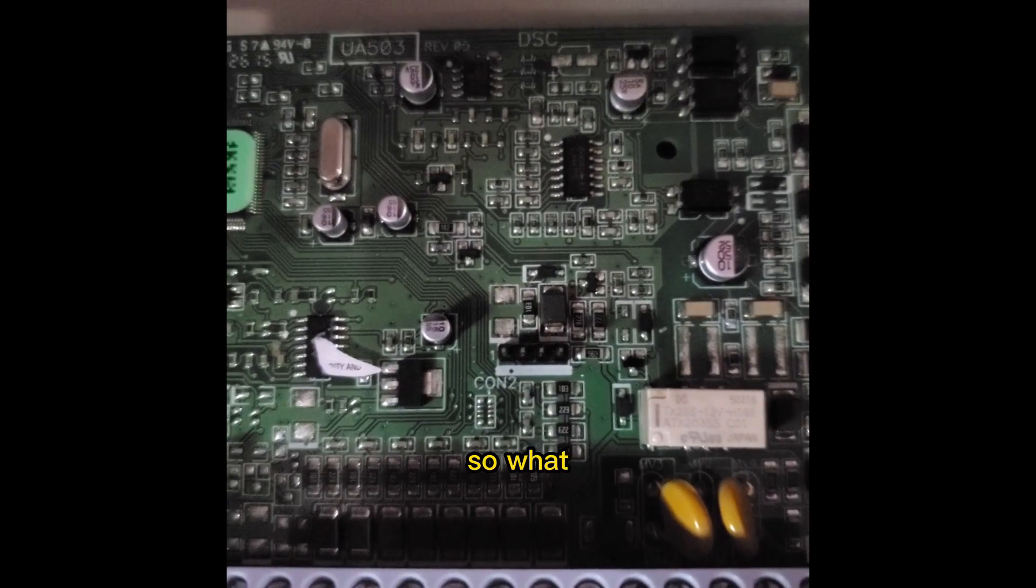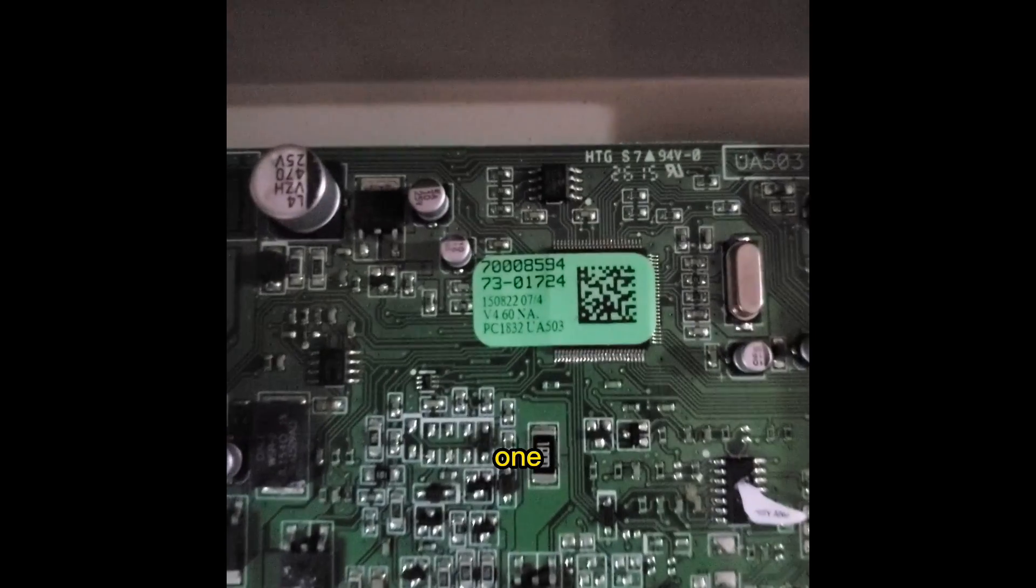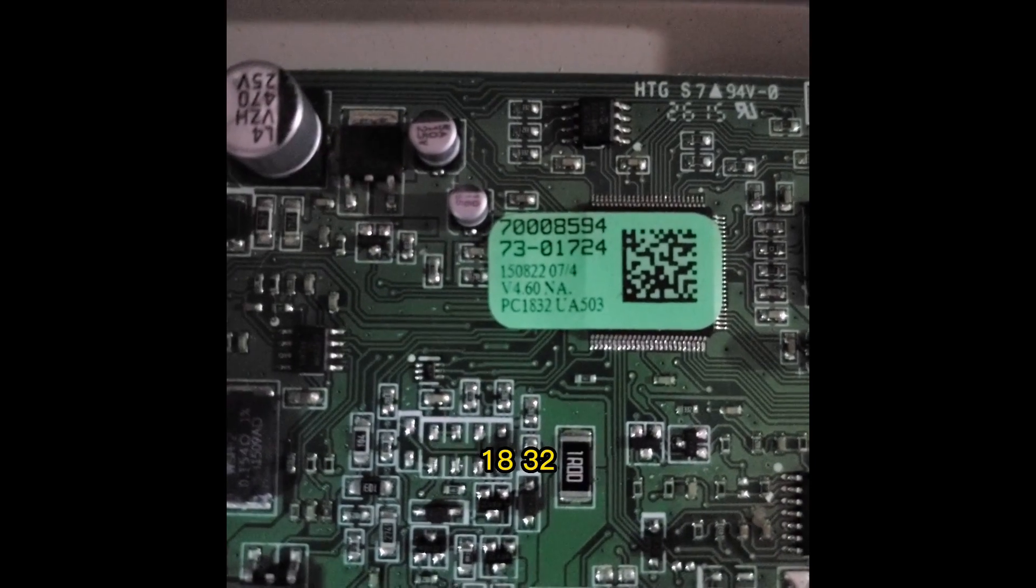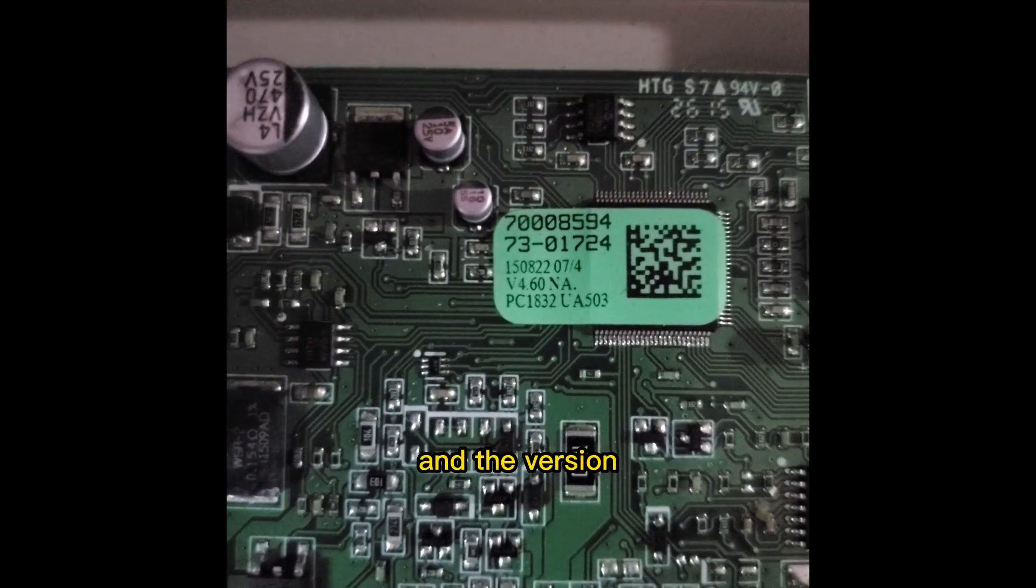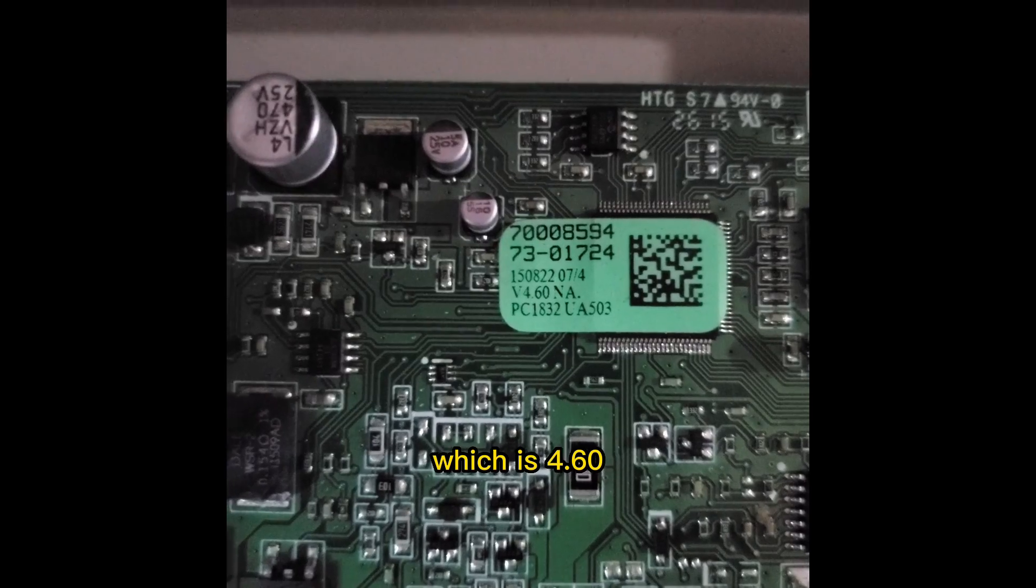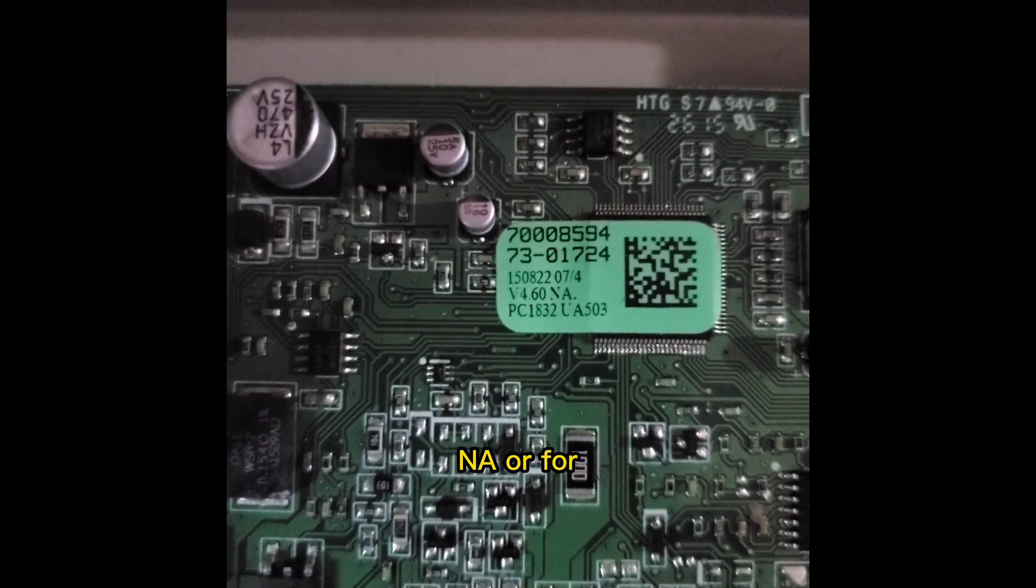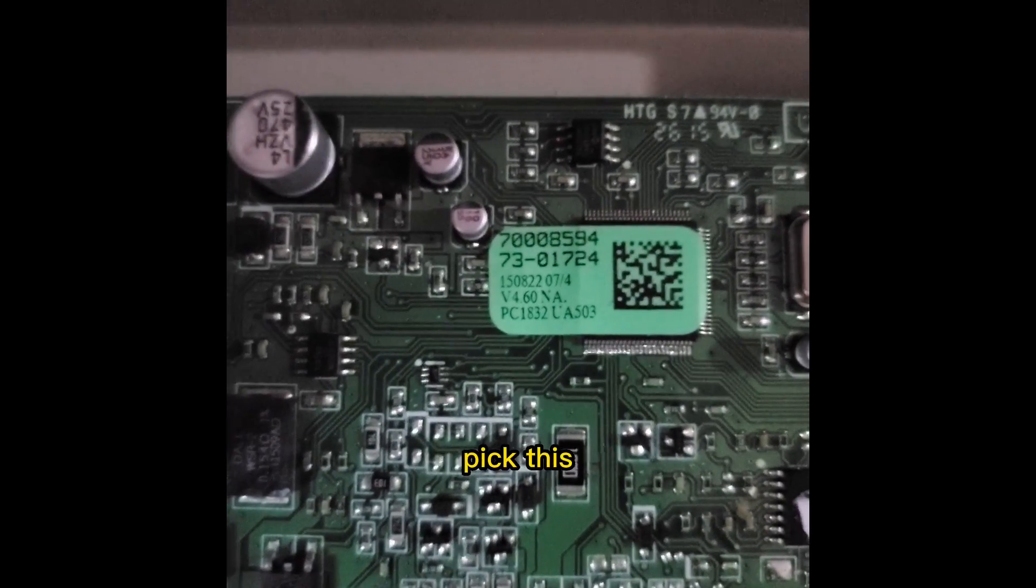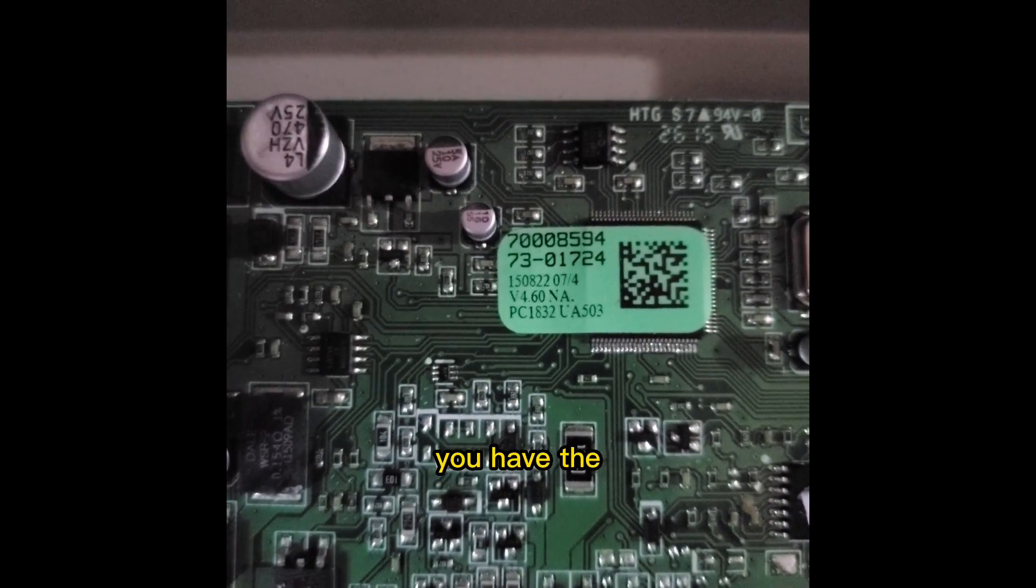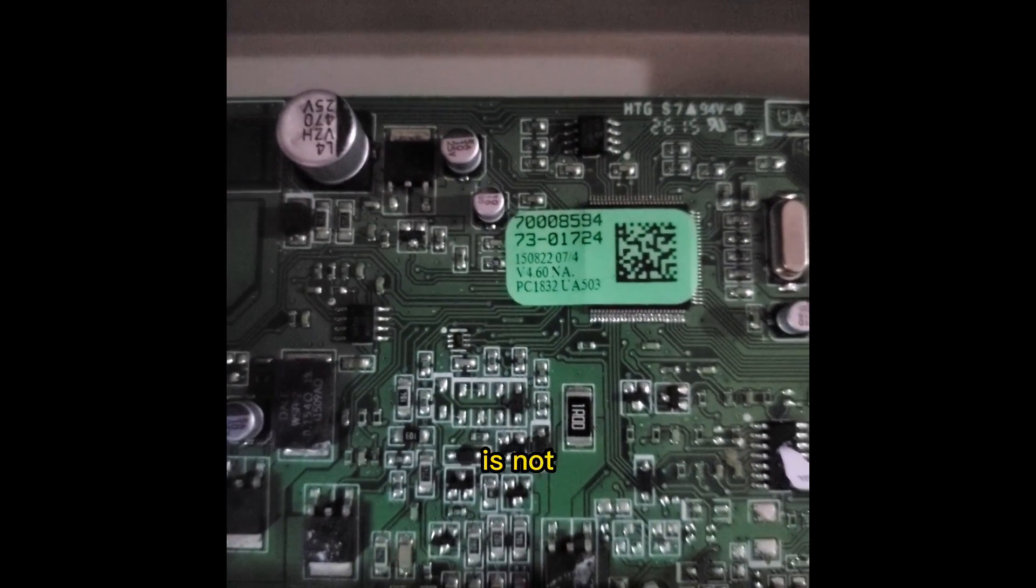All right, so what you want to note from your panel is one, there's two things. The panel type, this one is 1832 and the version number which is 4.60 NA or for North America. This is going to be important because you're going to have to pick this from a list of panels and you want to make sure you have the right one. Otherwise, the connection is not going to work.